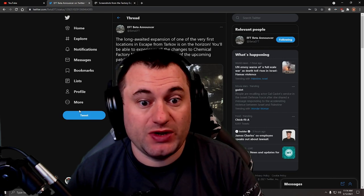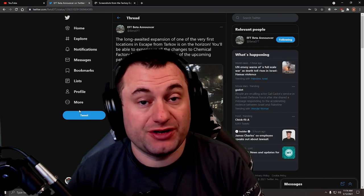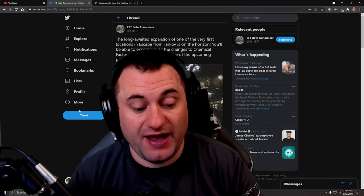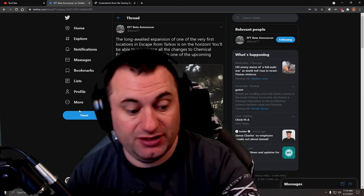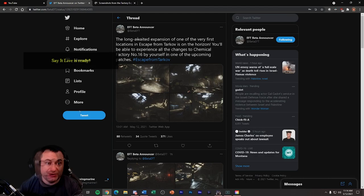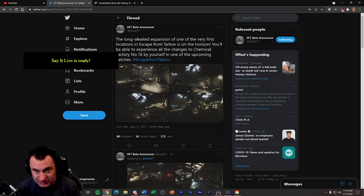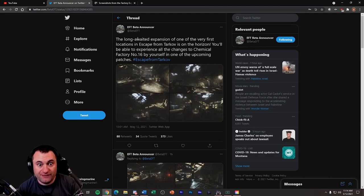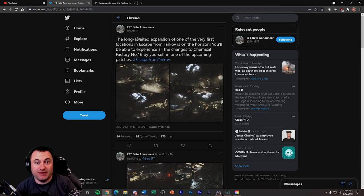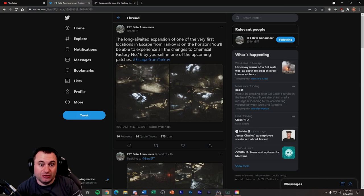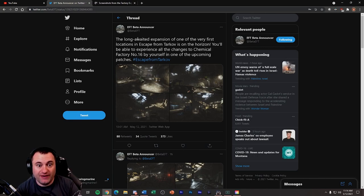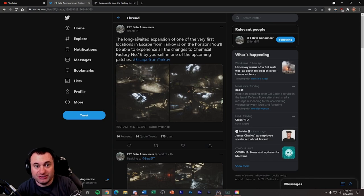They tweeted out some screenshots of the Factory expansion, and we'll hop over to those here real quick. It says the long-awaited expansion of one of the very first locations in Escape from Tarkov is on the horizon. You'll be able to experience all the changes to Chemical Factory number 16 by yourself in one of the upcoming patches.